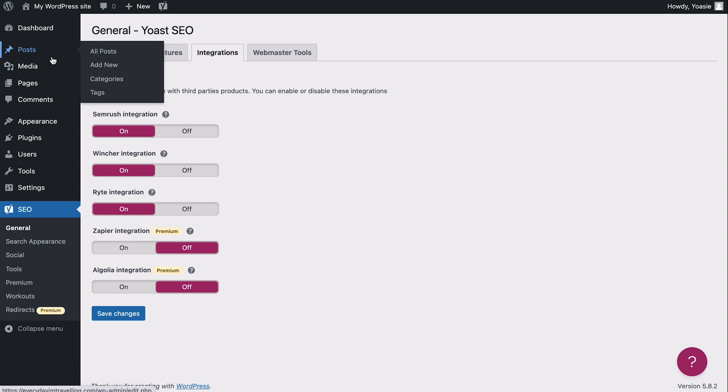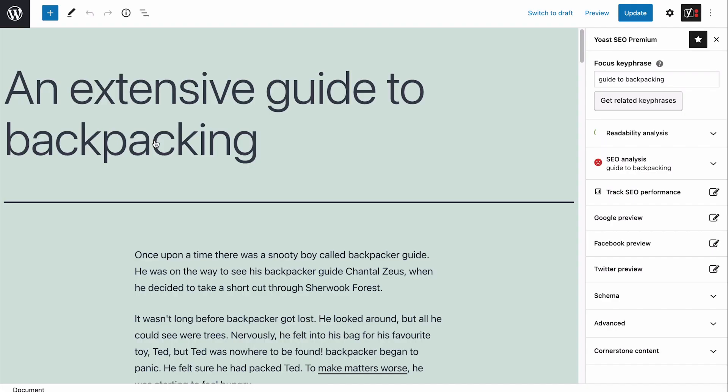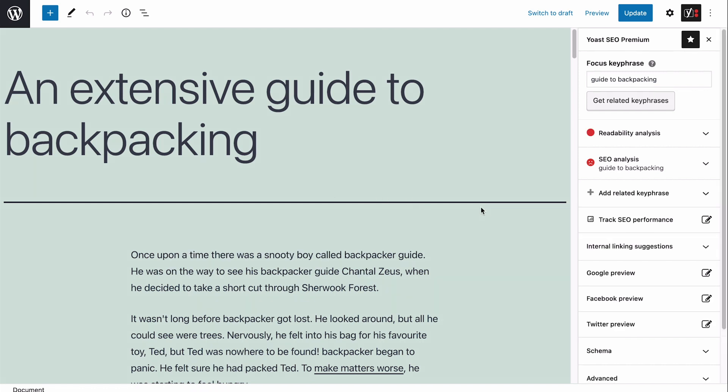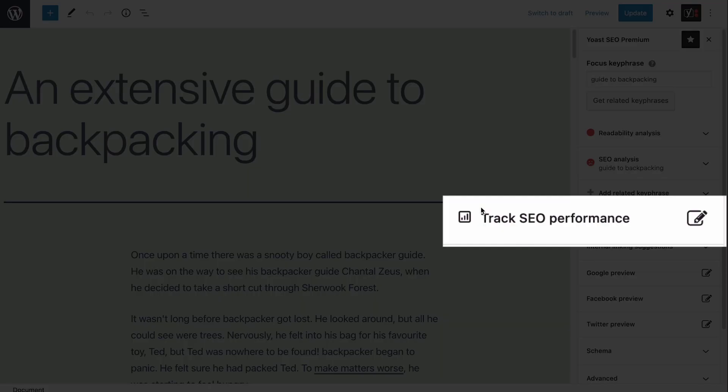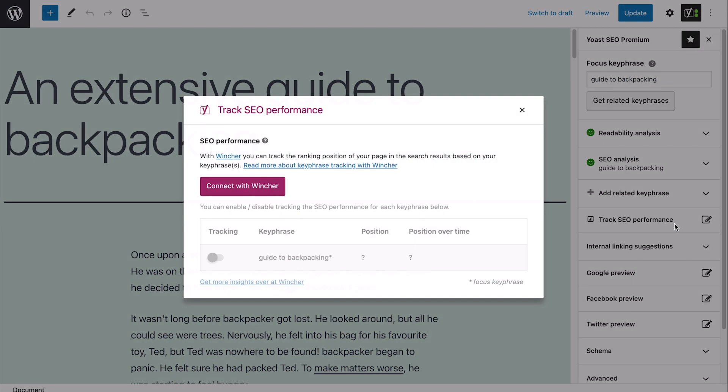Now, let's go and edit a post to see Wincher in action. Here we are. We have a published post here with a set keyphrase. To track the keyphrase performance, go to the Wincher tab in the Yoast SEO sidebar. Now, since this is the first time I'm using it, I'll need to connect it to my site.